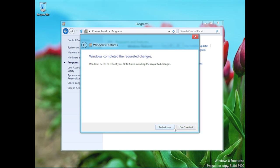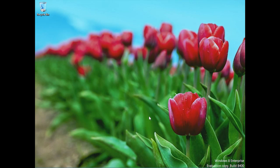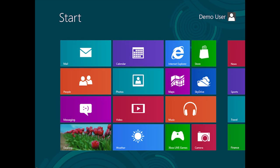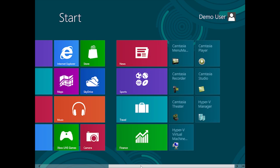I'll click Restart Now. After the successful reboot and installation of the Client Hyper-V features, if we go to the Start menu and scroll over to the right-hand side, we've got two new applications: Hyper-V Manager and the Hyper-V Virtual Machine Connection.